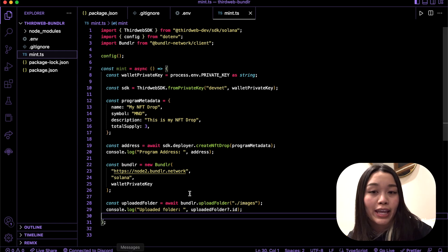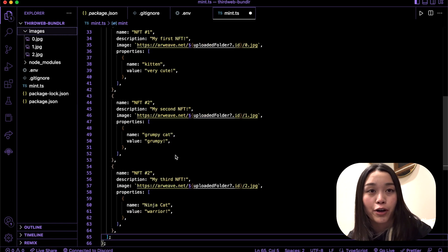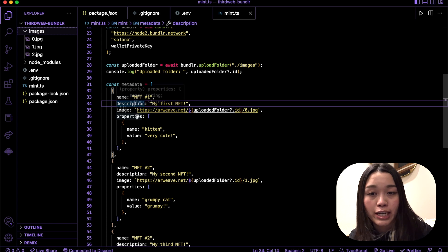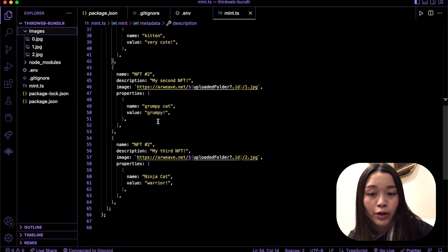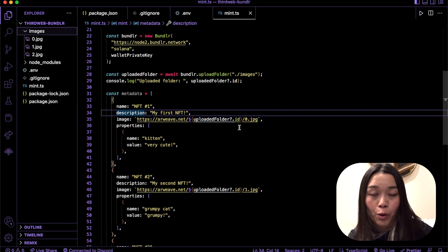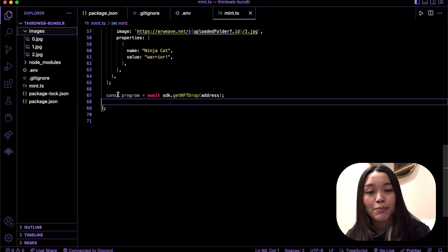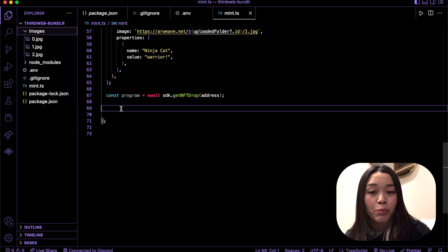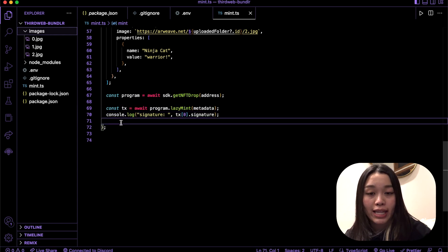Next, let's create some metadata for the NFTs we dropped into the root directory. We'll create an array of NFTs with the metadata that we'll lazy mint and drop it into our code — feel free to change the metadata as you wish. Finally, we'll lazy mint the NFTs from this metadata by getting the program first and then minting the NFTs. In our terminal, it will generate a signature for our transaction and we'll be able to see it via console log. At the end of the file, remember to call the mint function. That's it — we are now finished with our script. We can run it by typing npx ts-node mint.ts.